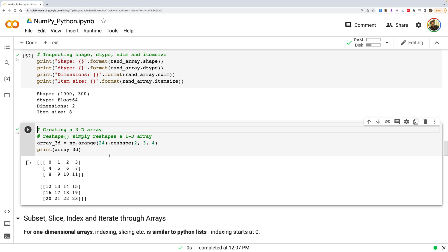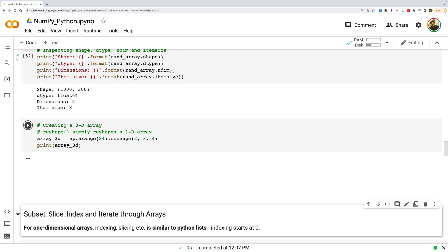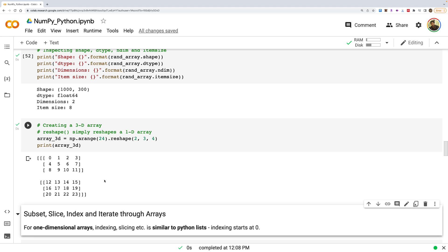To create a 3D array, NumPy has the reshape() method. It can convert a 1D array into a 3D array, but the total number of elements must match. For example, reshaping to (2, 3, 4) requires 2×3×4 = 24 elements, so we use np.arange(24). The last axis prints left to right, the second-to-last axis top to bottom, and each block is separated by a blank line. The 2 represents two blocks, 3 is the number of rows per block, and 4 is the number of columns.